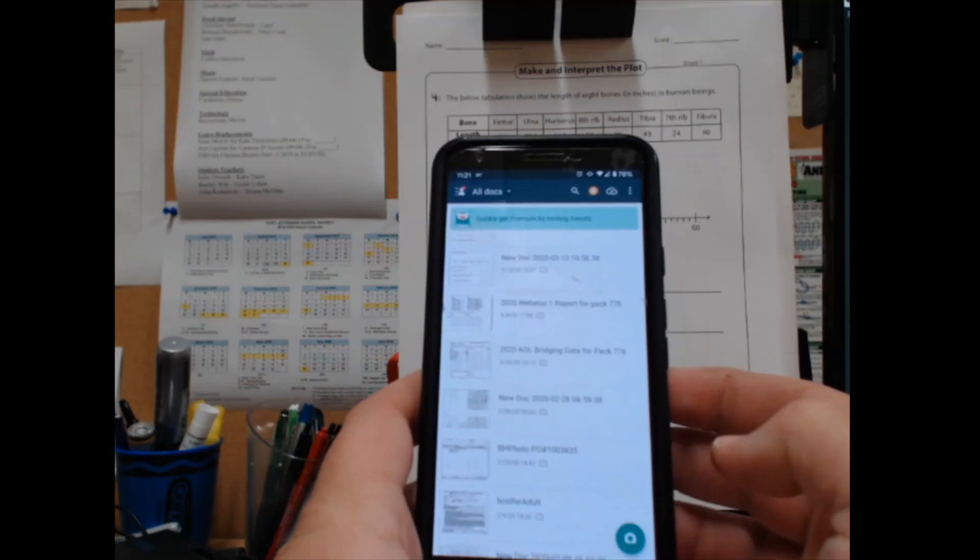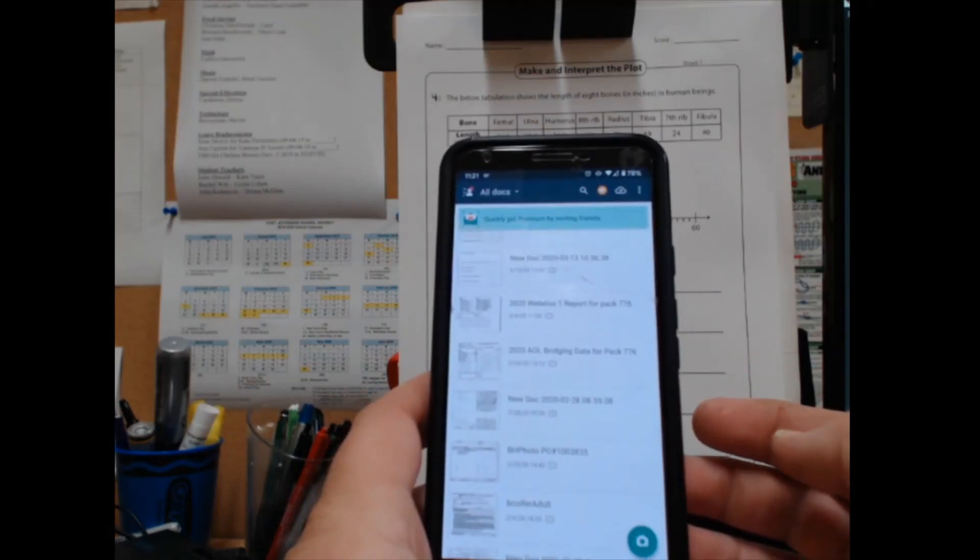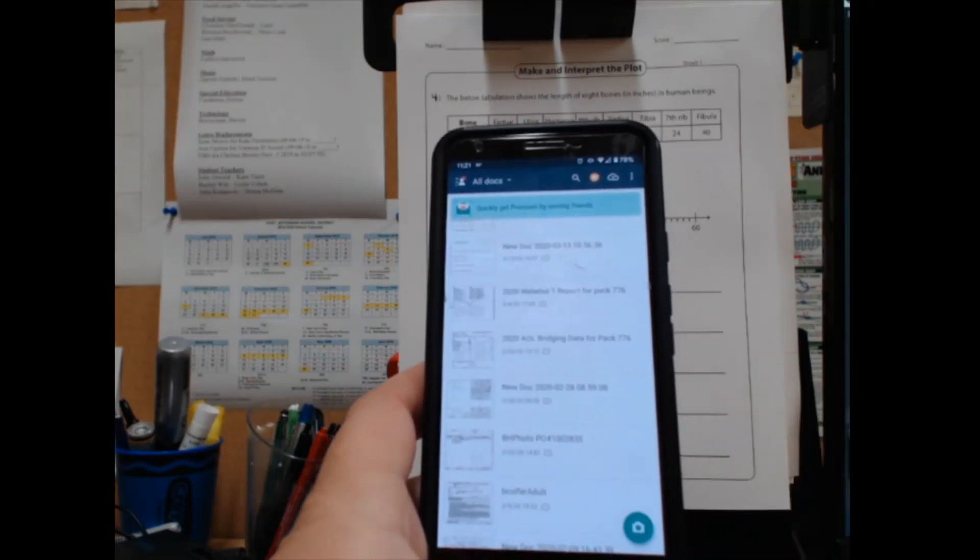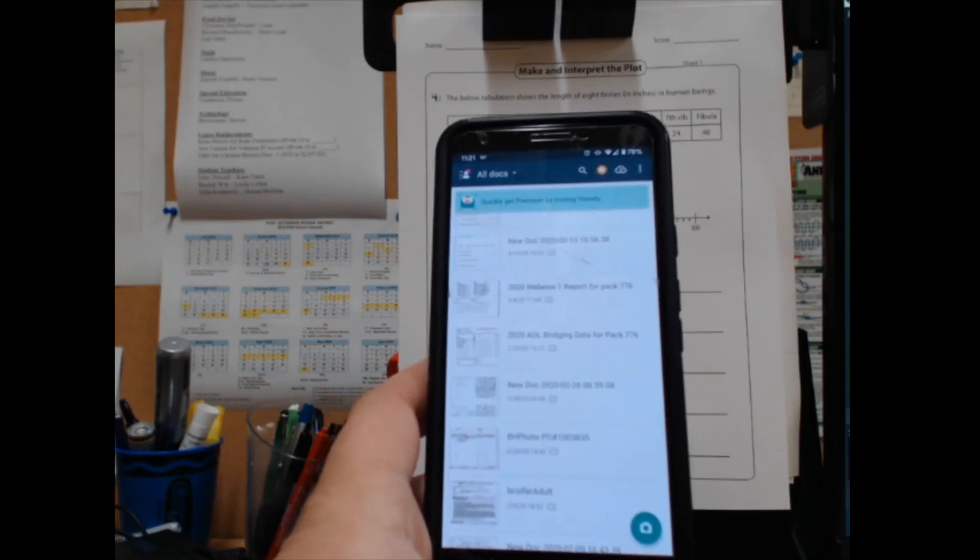Now basically this is a free app that will allow you to take a picture of any document and turn it into a PDF that you can share.